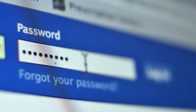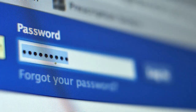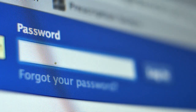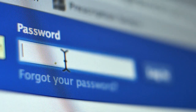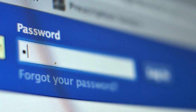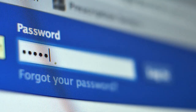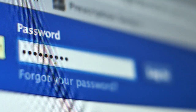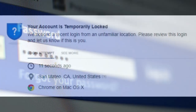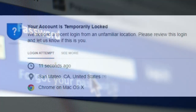Next, let's look at the step-by-step guide to unlock your Facebook account. First, attempt to log in: go to the Facebook login page and enter your credentials. If your account is locked, you will see a message indicating that your account has been locked.